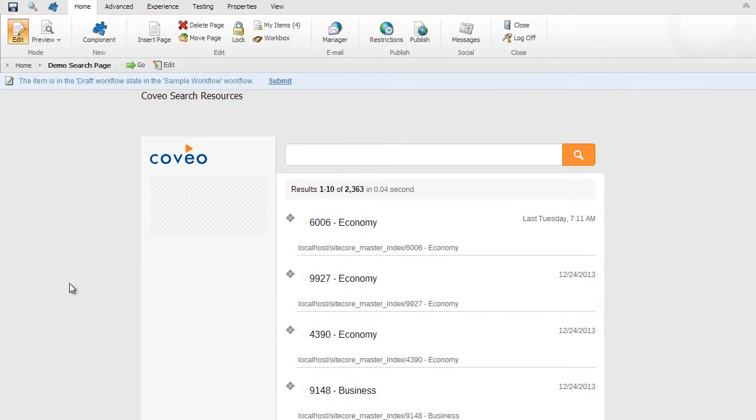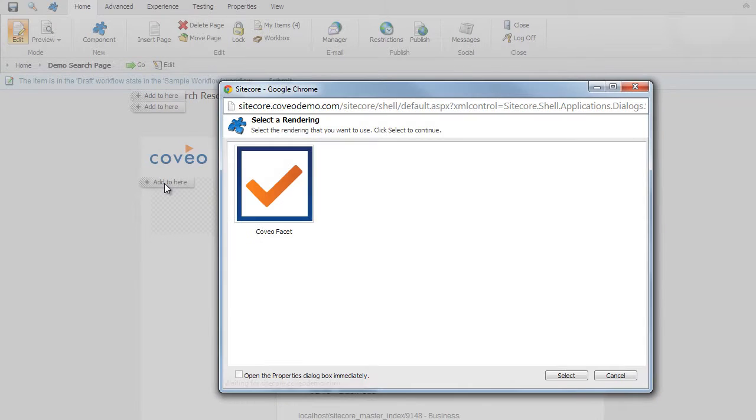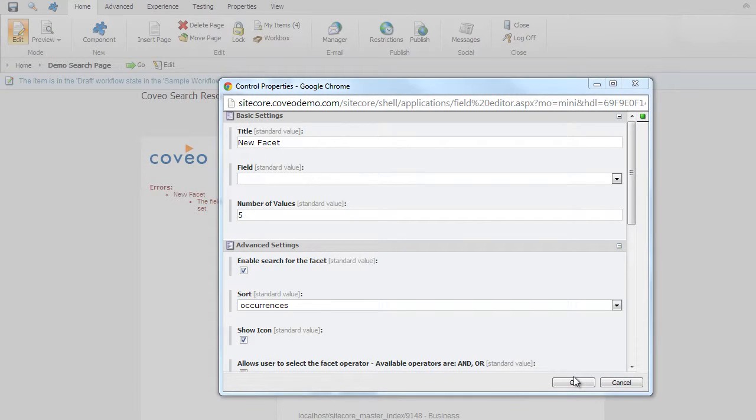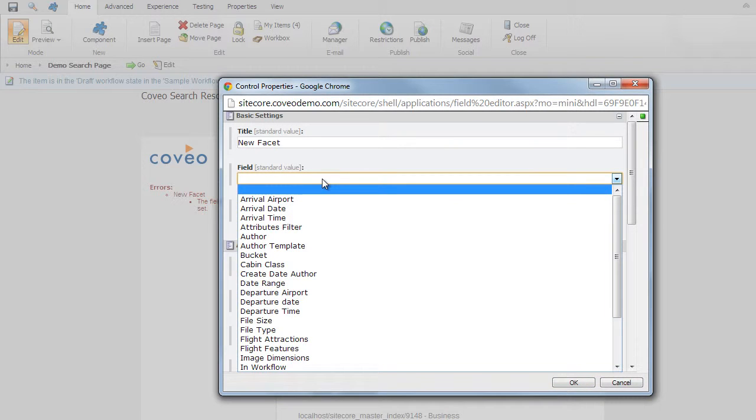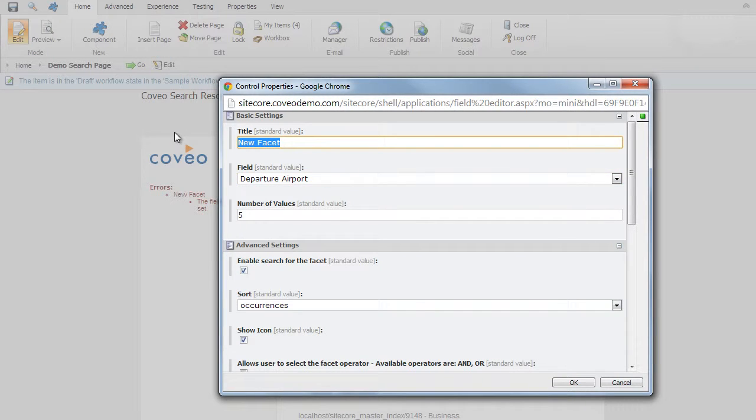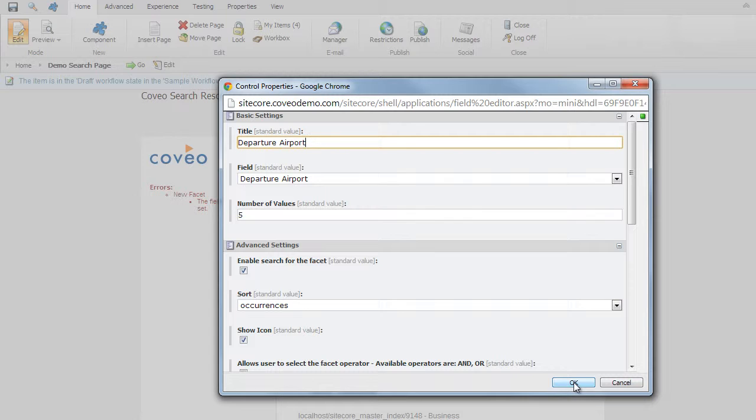Now let's add some Coveo controls to add some power to our search page. We'll include some faceting components as well as some sorting components. To add facets to our page, click on home, component, and then on the left column, add to here for faceting. Then select Coveo facet and click select. Define a facet by giving it a title and selecting any of the available fields within Sitecore that can be used for faceting. In this case, departure airport. You can also select any number of options to configure your facets per group, such as number of default values shown in the group, sorting rules, and the use of the AND and OR operator, as well as search within the facet group.